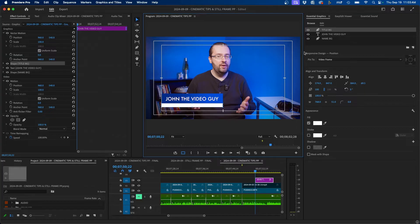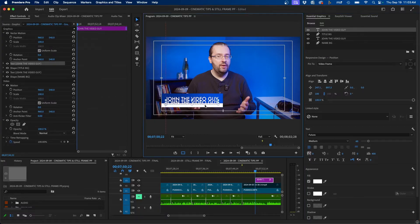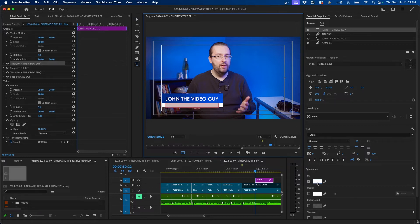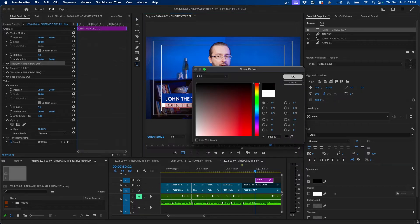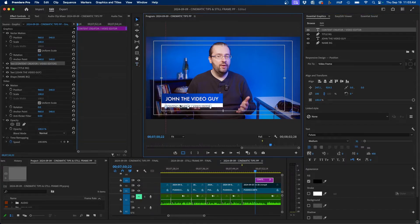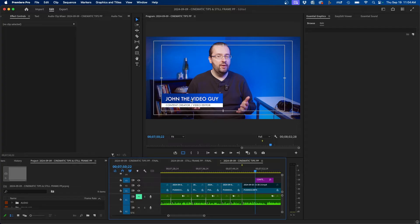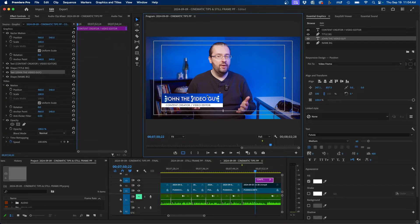Next, duplicate the name layer with Command C and Command V, then click and drag it to the white area. Double-click it, change the color to black, and type 'content creator video editor'. Select it and scale it down, then use the selection tool to align it accordingly. You should now have something that looks like a lower third — make any fine-tune adjustments as needed.